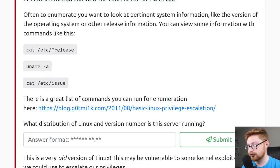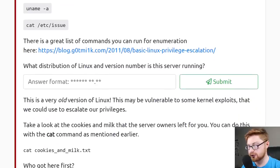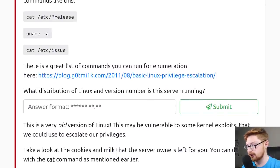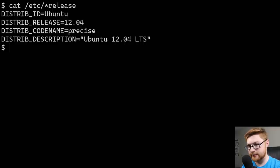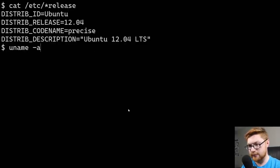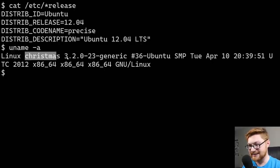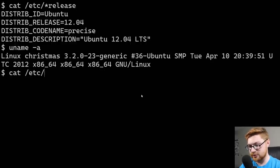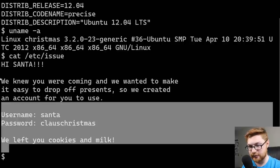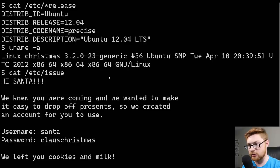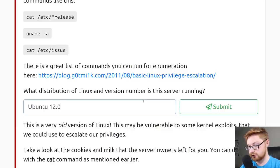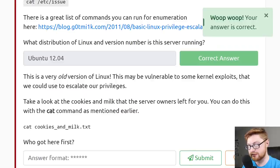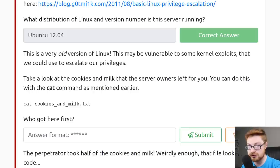Jumping back to the TryHackMe page, we want to know what distribution of Linux and version number this server is running. Let's try the enumeration command: cat /etc/*release. It shows Ubuntu with distribution release 12.04. We can also run uname -a — it shows Linux Christmas and the kernel version. Catting /etc/issue shows the little banner we saw when we Telneted in. So the full version number is Ubuntu 12.04. We'll submit that — the task notes this is a very old version of Linux that might be vulnerable to kernel exploits we could use to escalate privileges.